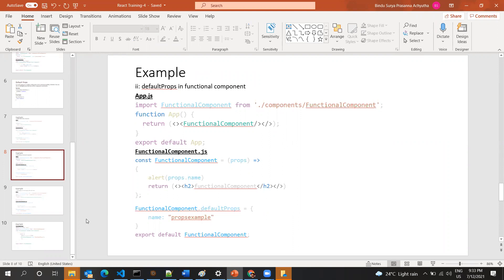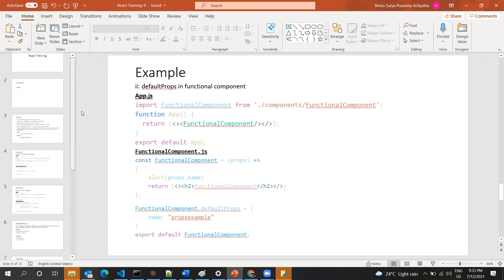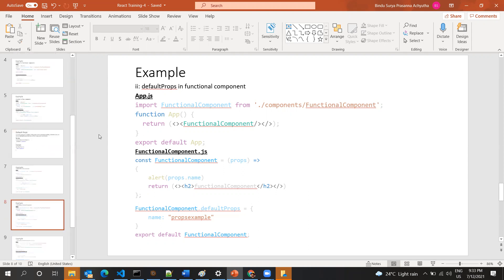Without understanding props, you can't develop a React application. So make sure you practice these props concepts. If you have any doubts or find any difficulties trying these examples, just let me know. That's it for this class.